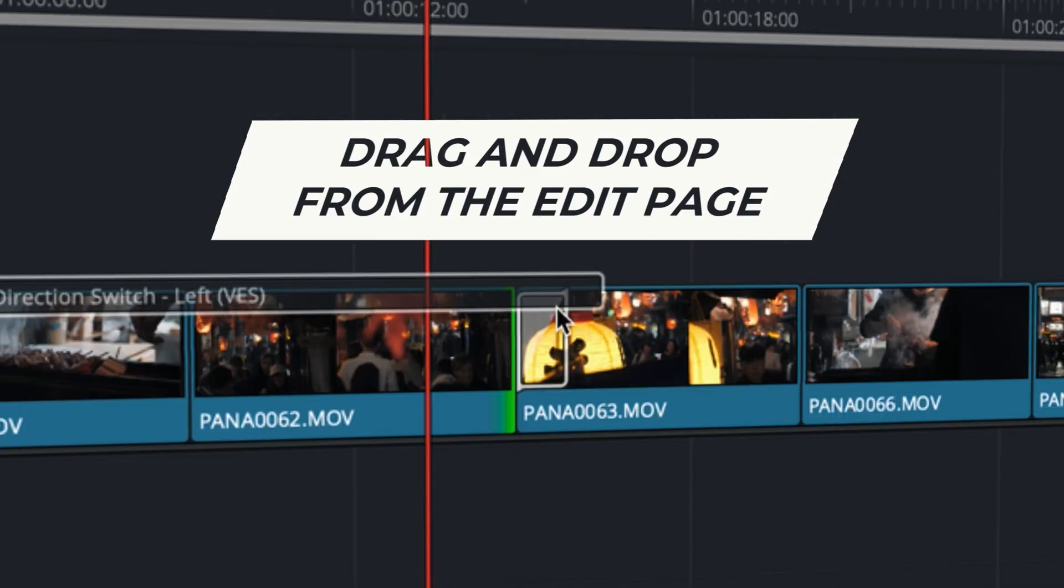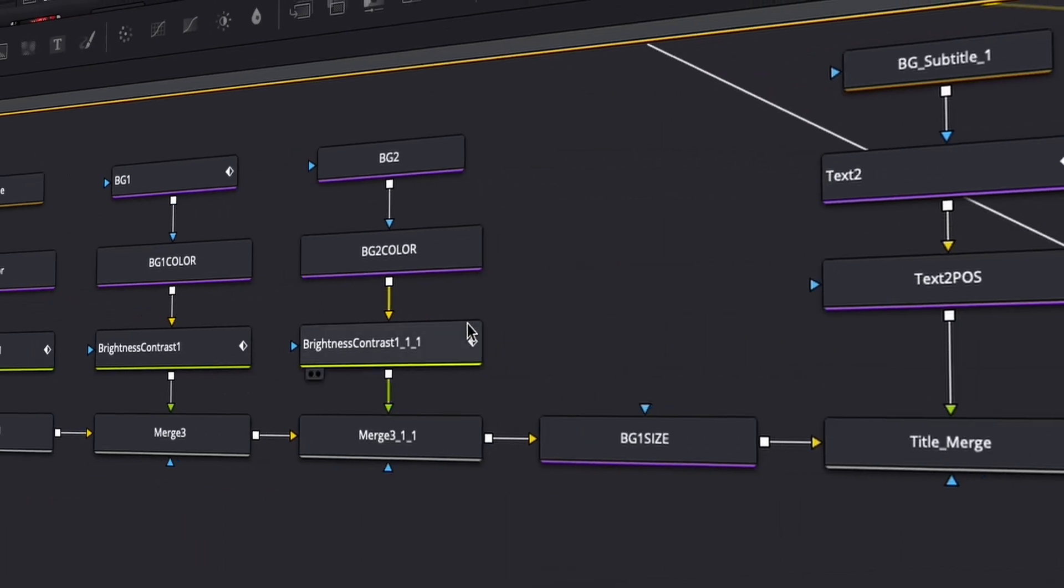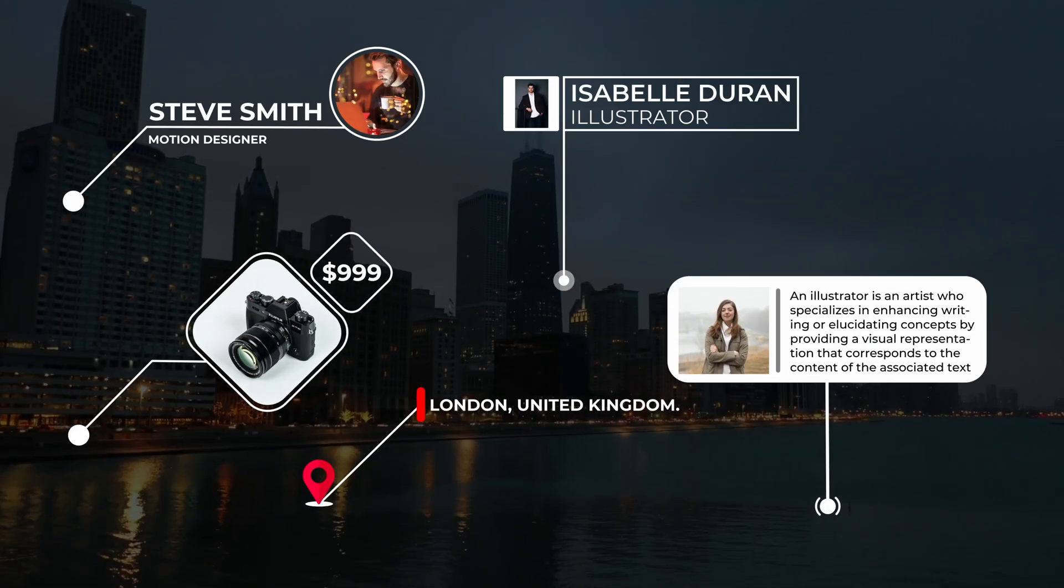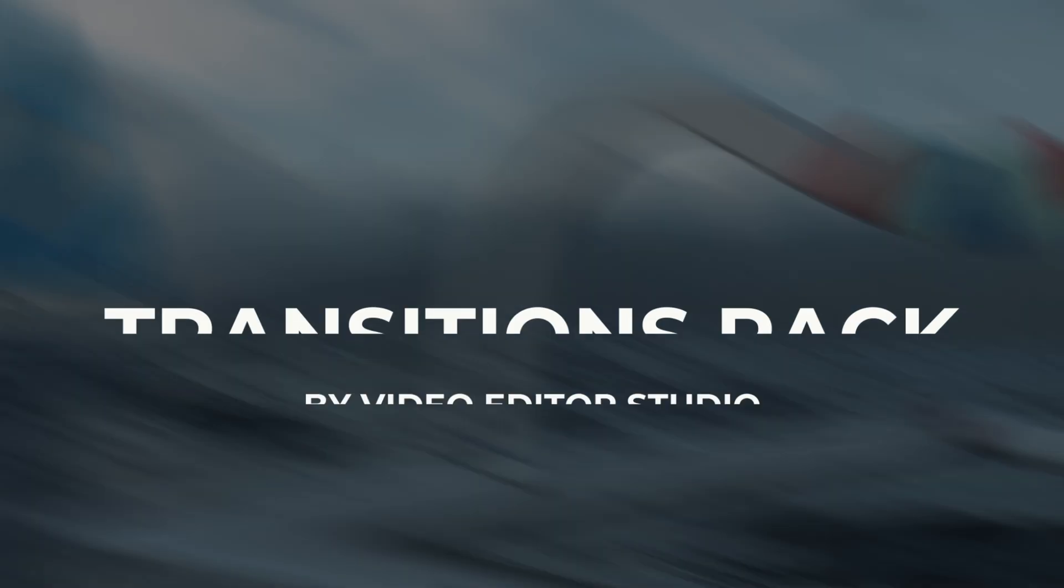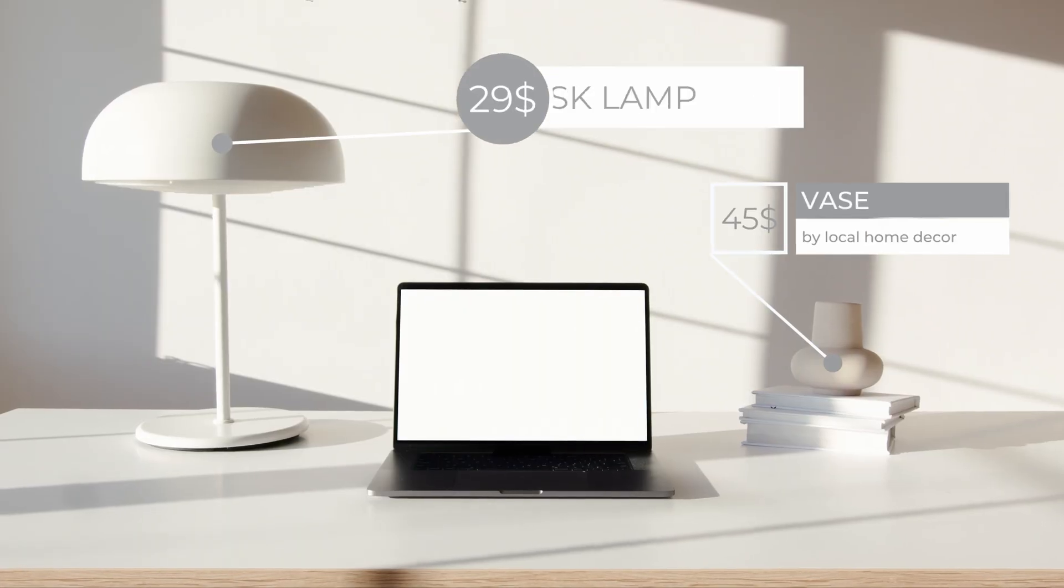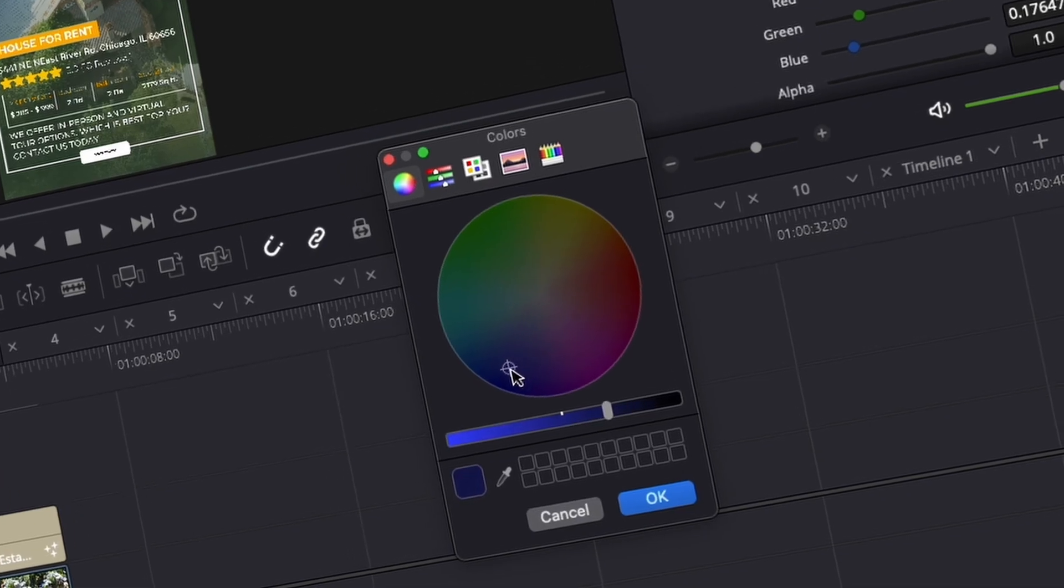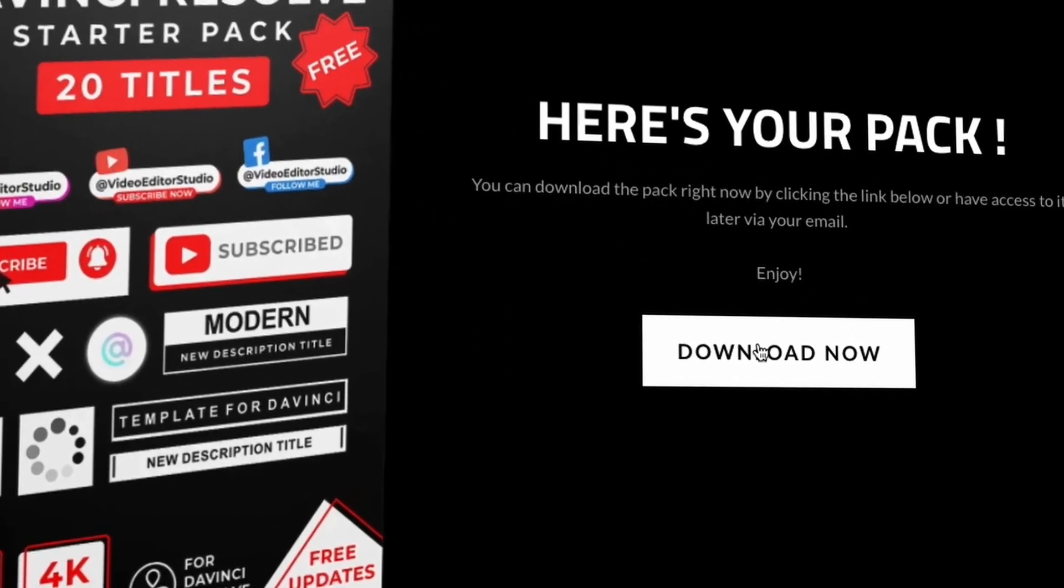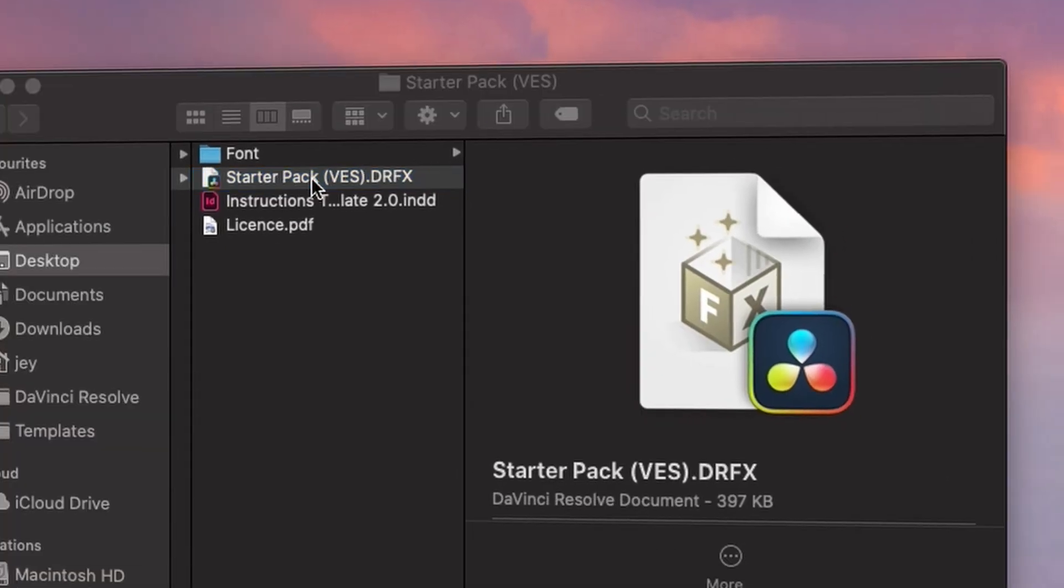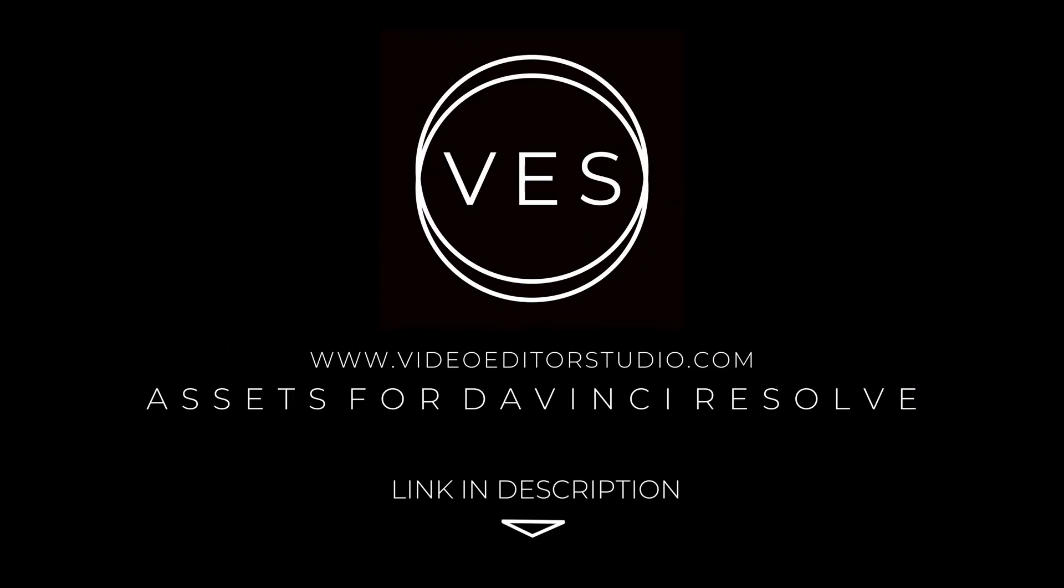Speed up your workflow and create better videos using the pack available on our website, including titles, transitions and templates, but only for DaVinci Resolve. Get started today by downloading our free startup pack containing a compilation of 20 titles curated from our library. Link in description below or at VideoDotaStudio.com